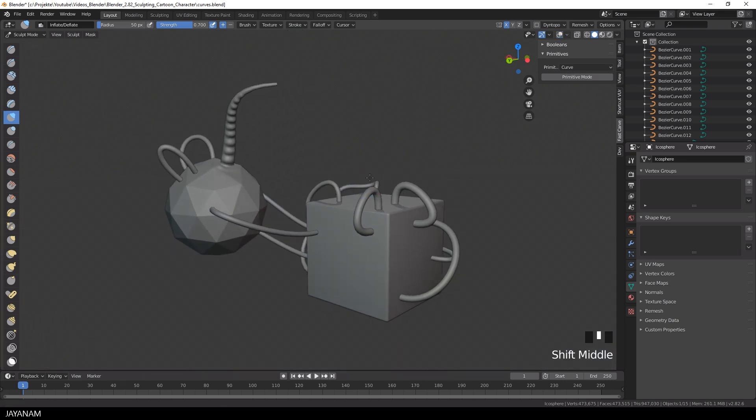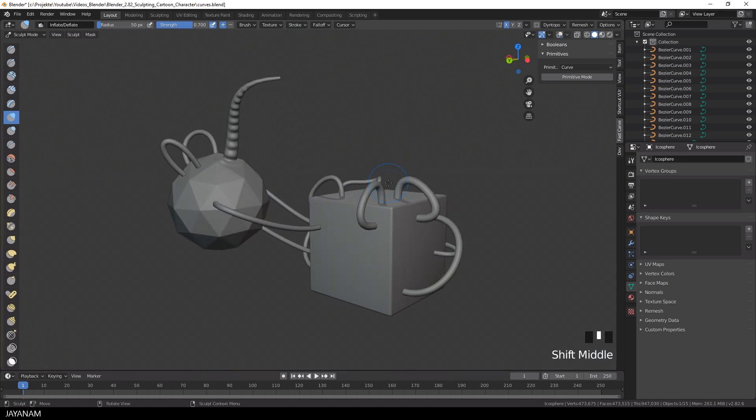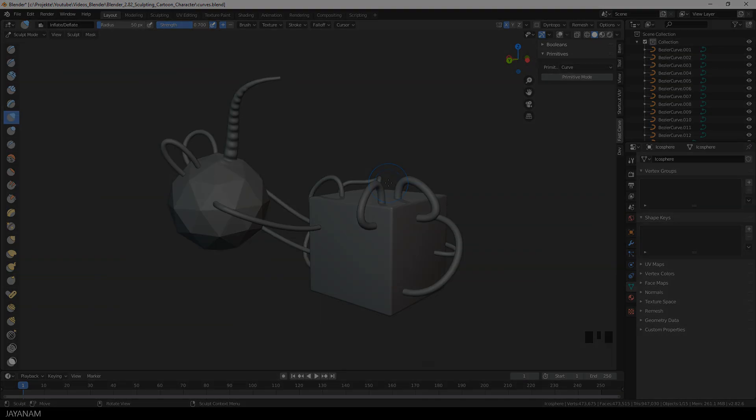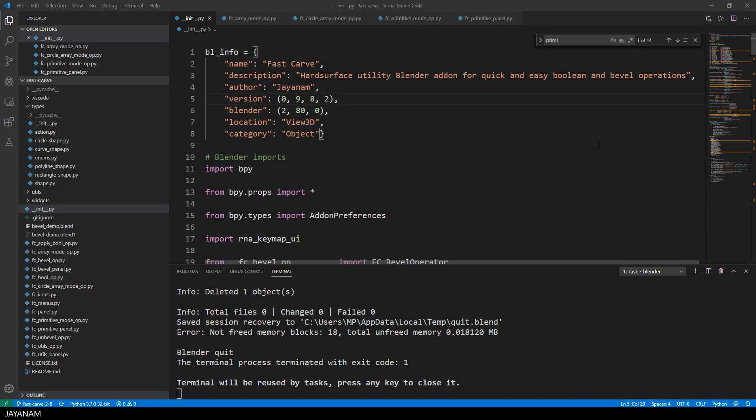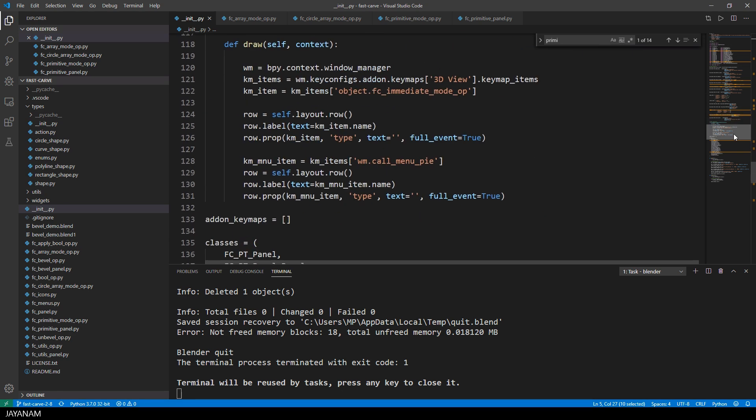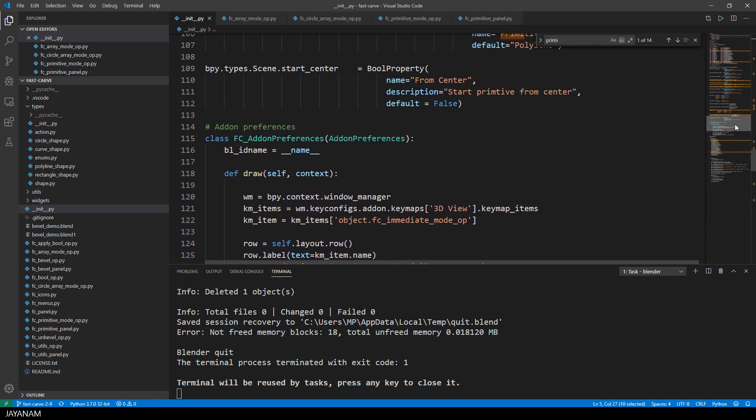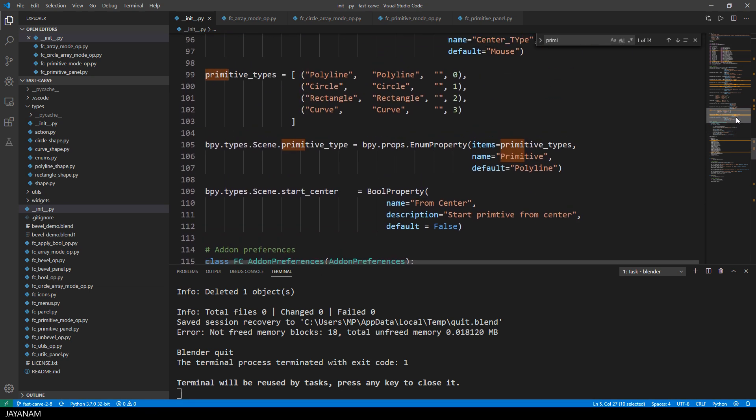All right, so let's have a look at the Python code that makes this possible. The add-on is in version 0.9.8.2 and this is the init file where I added a new primitive type named curve.